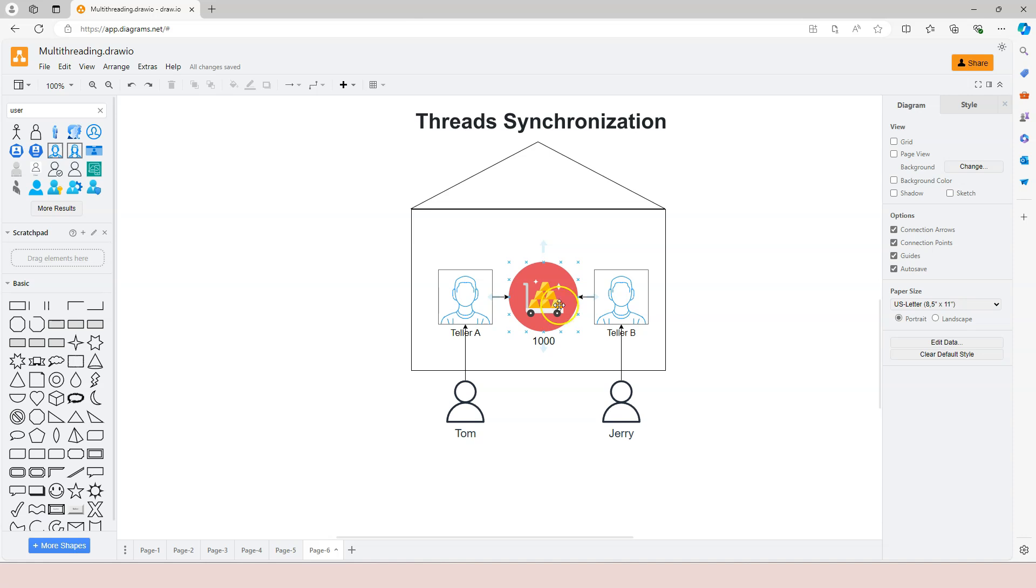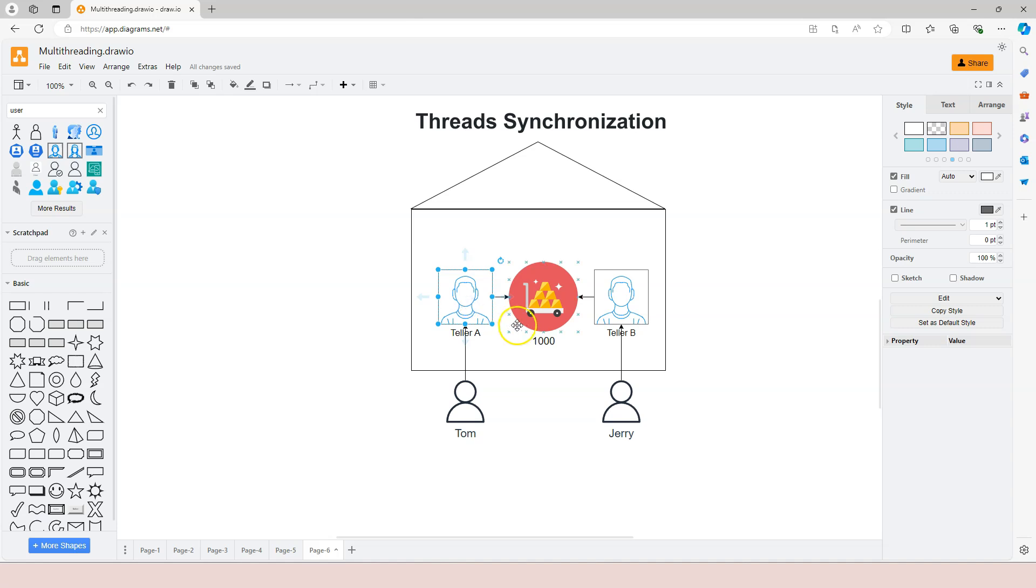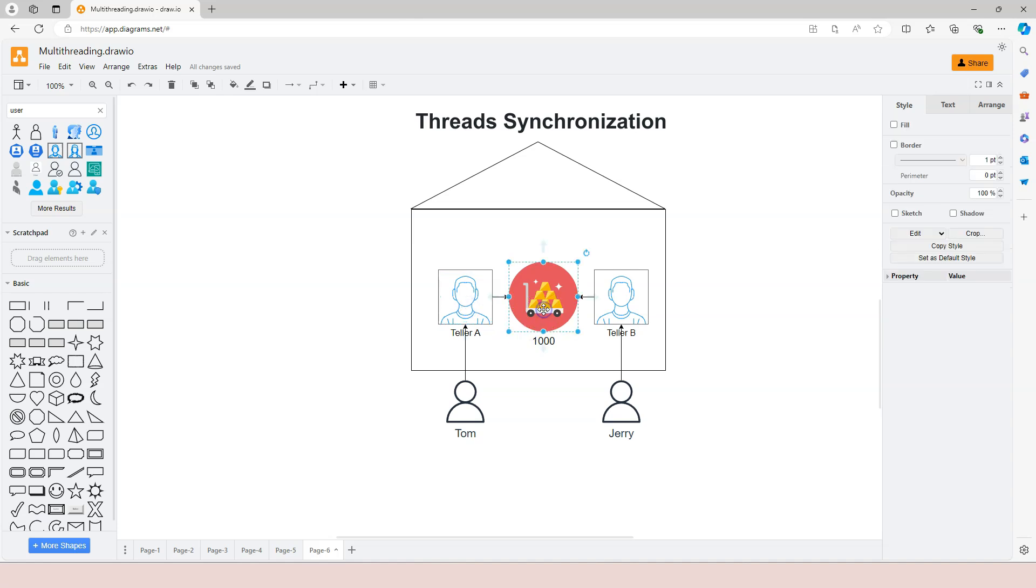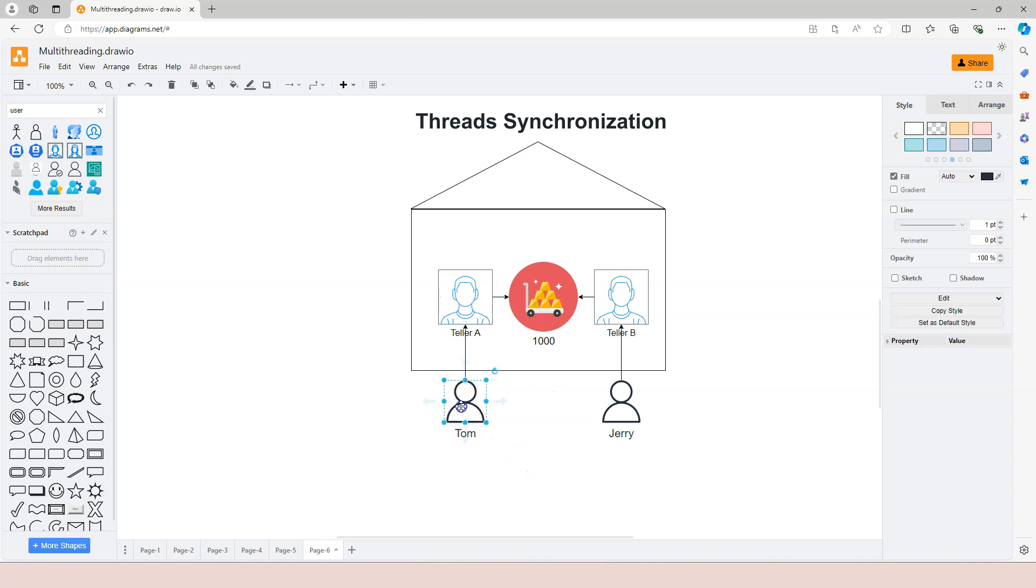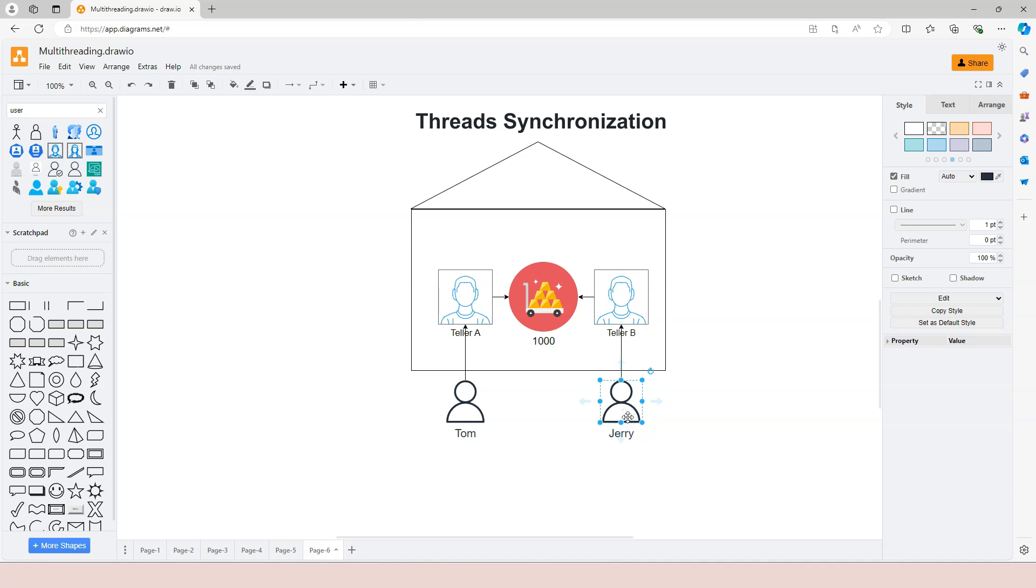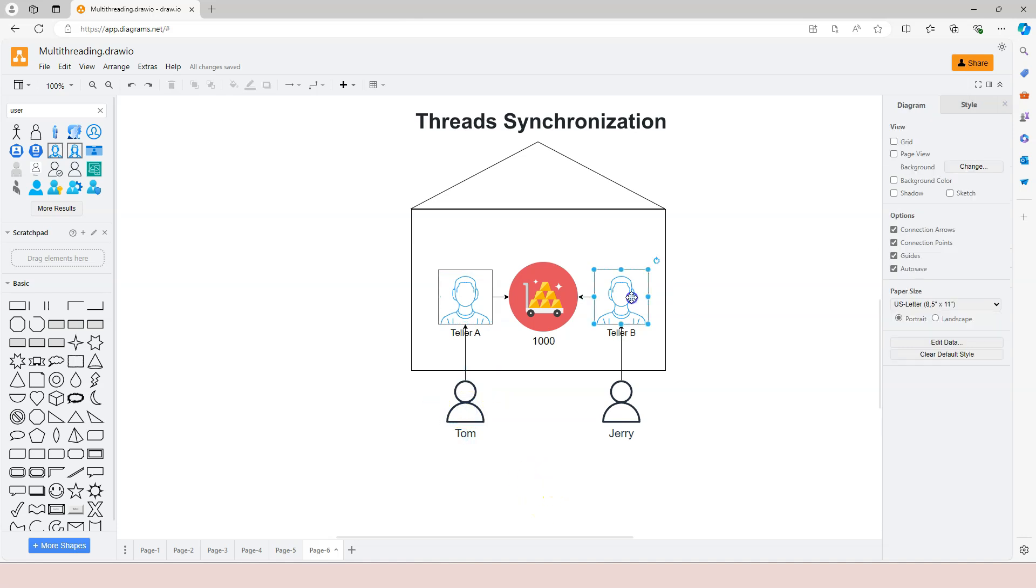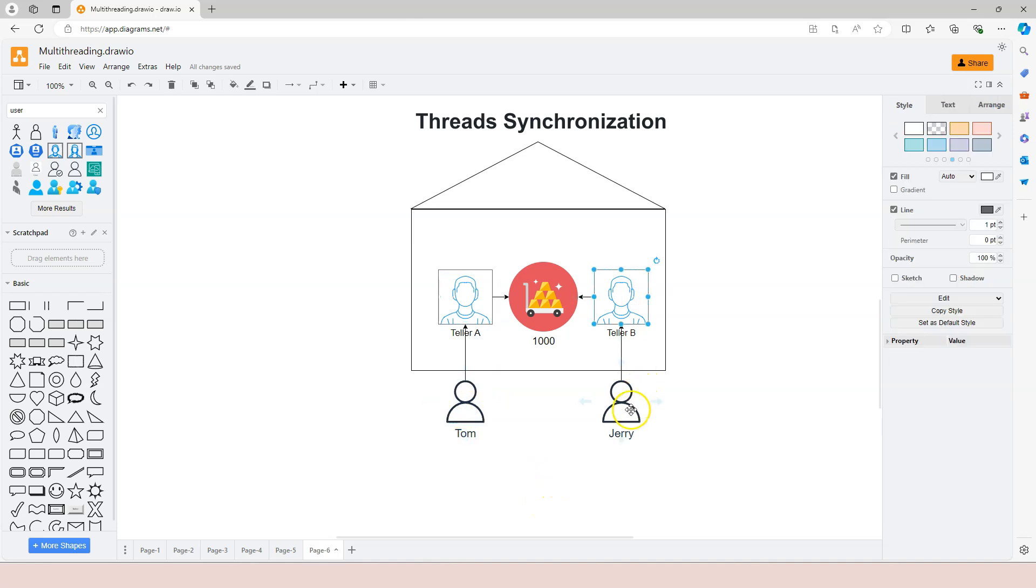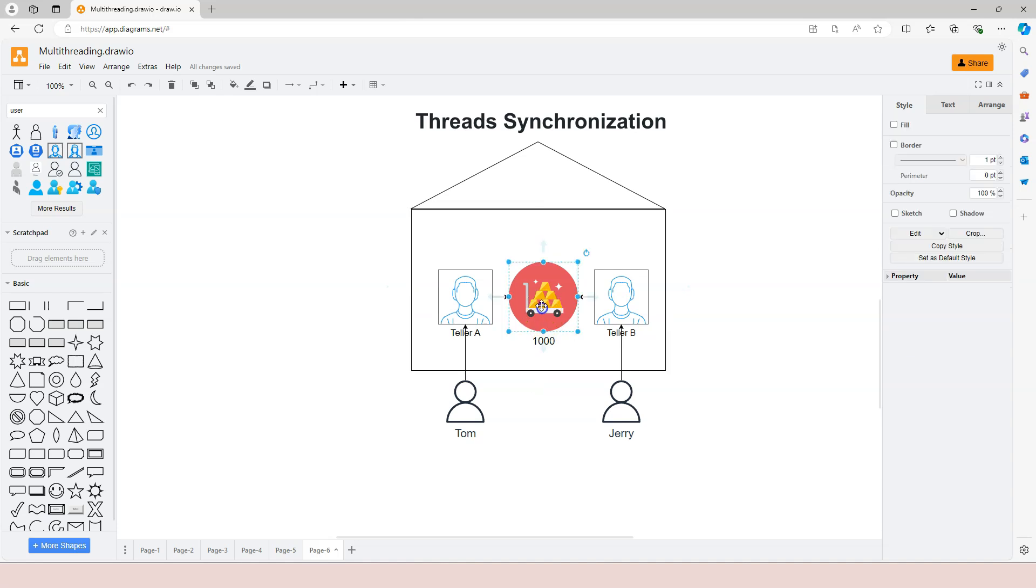Imagine that this is before computer time. Because of that, teller A sees $1,000 is enough, because Tom only asked for $800. Teller B also sees there's enough money, and he knows that Jerry wants only $800. So what's going to happen is teller A is going to give Tom $800, and teller B is going to give Jerry $800. Now, who's suffering? The bank is suffering because the account is overdraft.